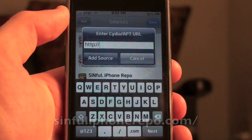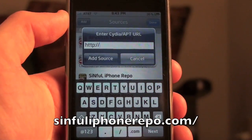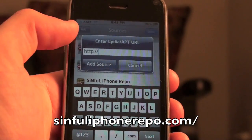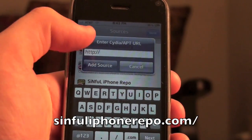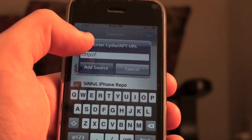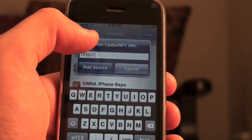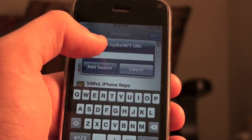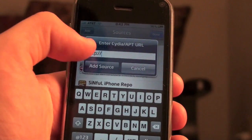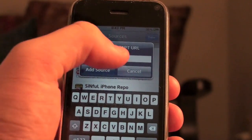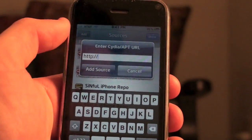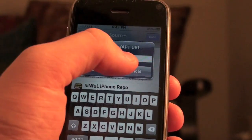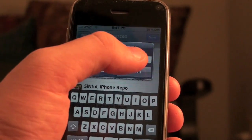The source is the sinful iPhone Repo Source — I'll have it come up on the screen. It's very simple. Once you type it in, make sure you only have one HTTP colon slash slash — don't have two. You're going to add that, then click Add Source. If you already have it, just follow along and click Add Source and you'll be done.